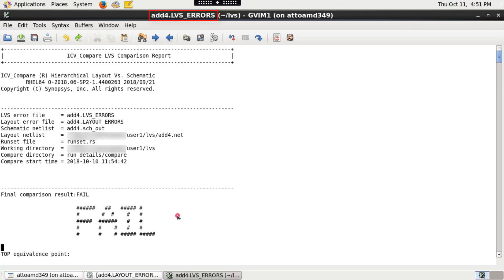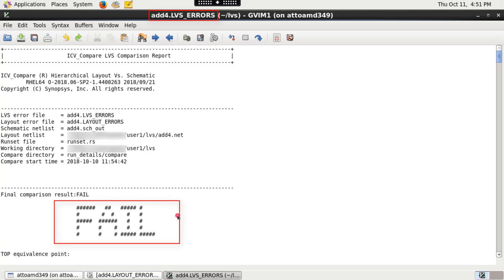The LVS debugging file topsellname.lvs-errors lists netlist comparison errors. This file indicates if the layout versus schematic comparison was successful or not.